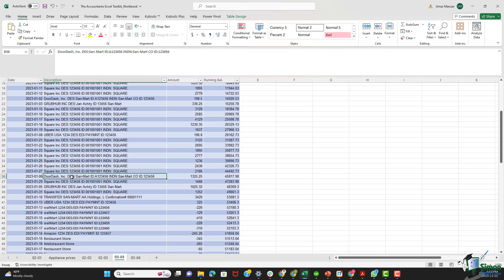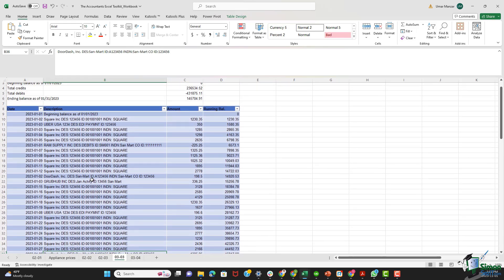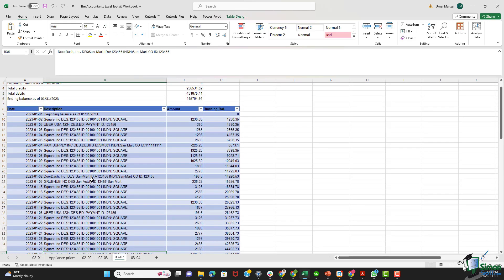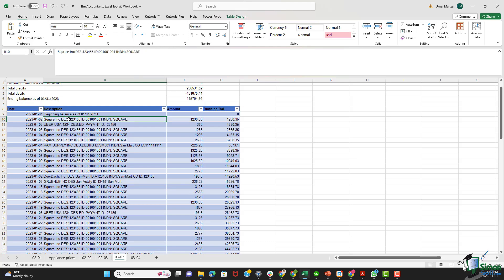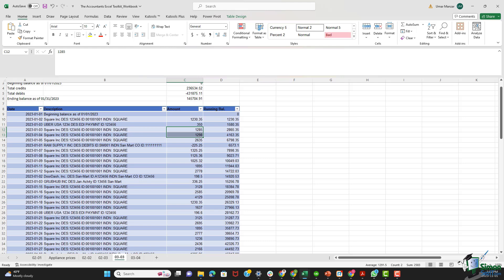This file represents a complex tapestry with credit and debit entries showcasing the diverse nature of San Mart's business. You can also think of this spreadsheet as the heartbeat of San Mart's financial transactions, meticulously detailing the ins and outs of the business. Let's dissect some key entries that stand out, shedding light on the diverse nature of San Mart's operations.